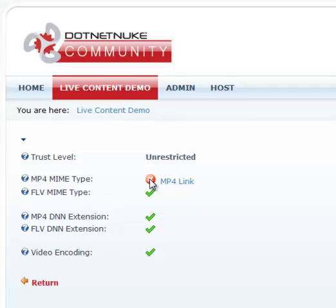What we're seeing in error is that there's no MP4 MIME type setup on the web server. Now this is something you would simply ask your hosting company to do for you. Just send them an email or call them and say can you please add MP4 MIME type and they will do that for you.